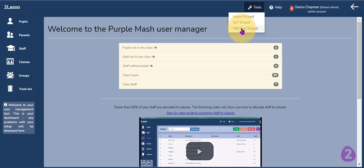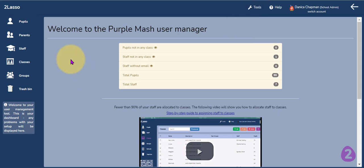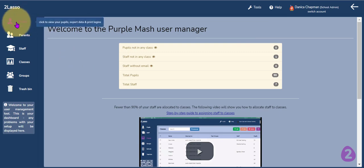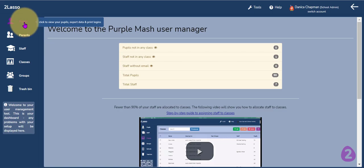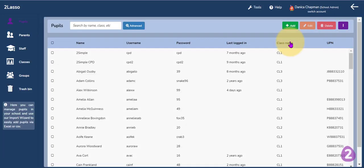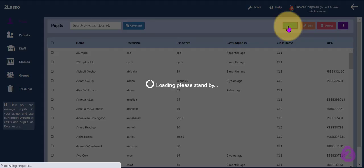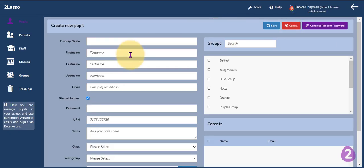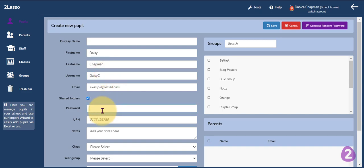That will automatically create new user logins for any new pupils or staff members that have joined your school since you originally did the MIS sync. If you have manually created your users in PurpleMASH and simply want to add a new pupil that has joined your school, you can click on the pupils area on the left hand side. You can add one pupil at a time by clicking the add button, then add in the details for the pupil.